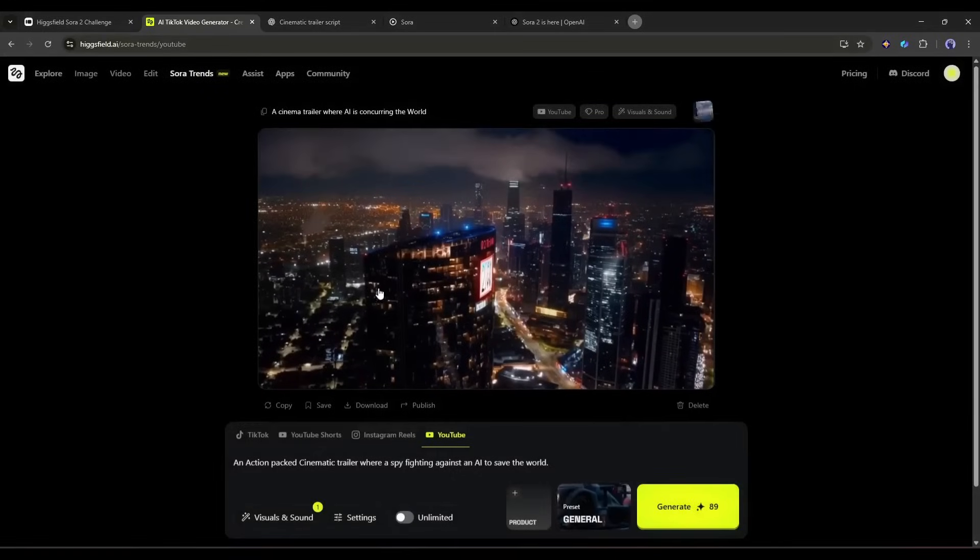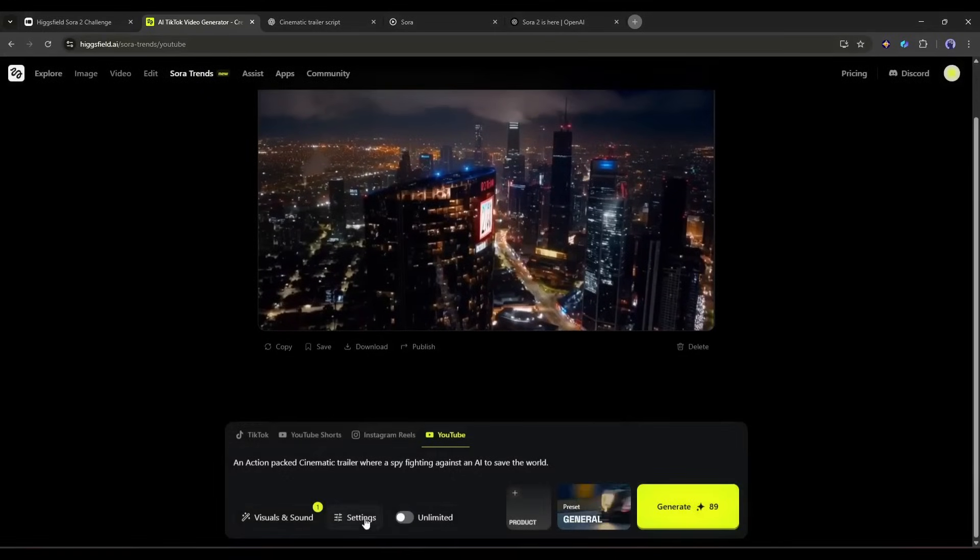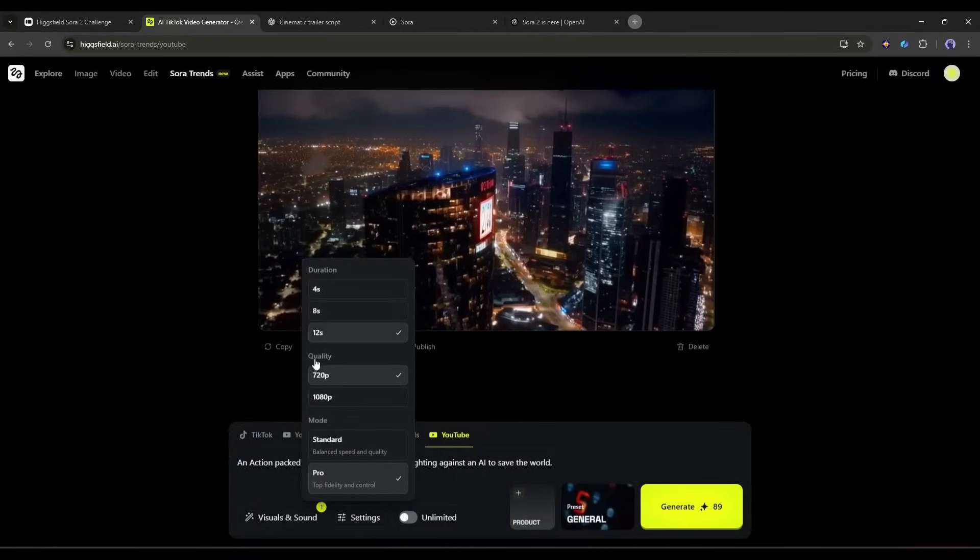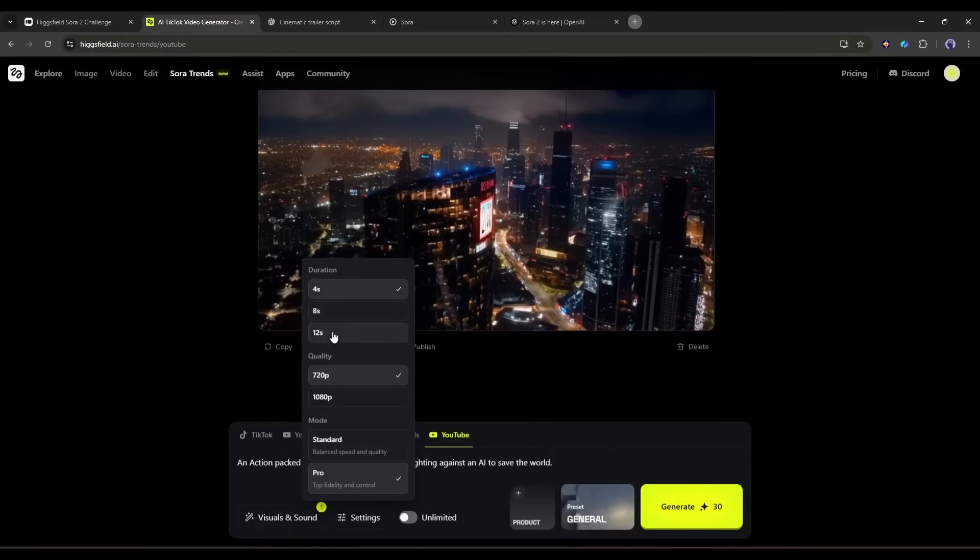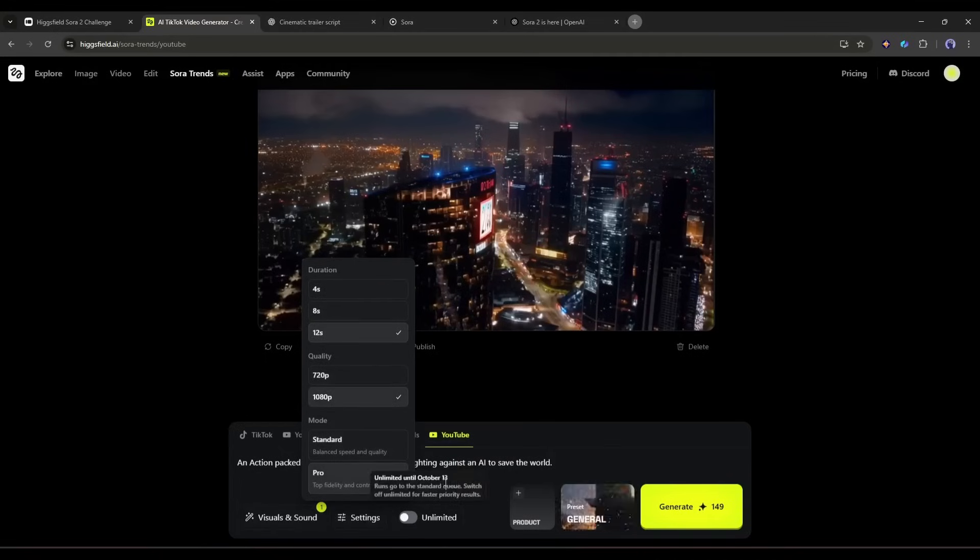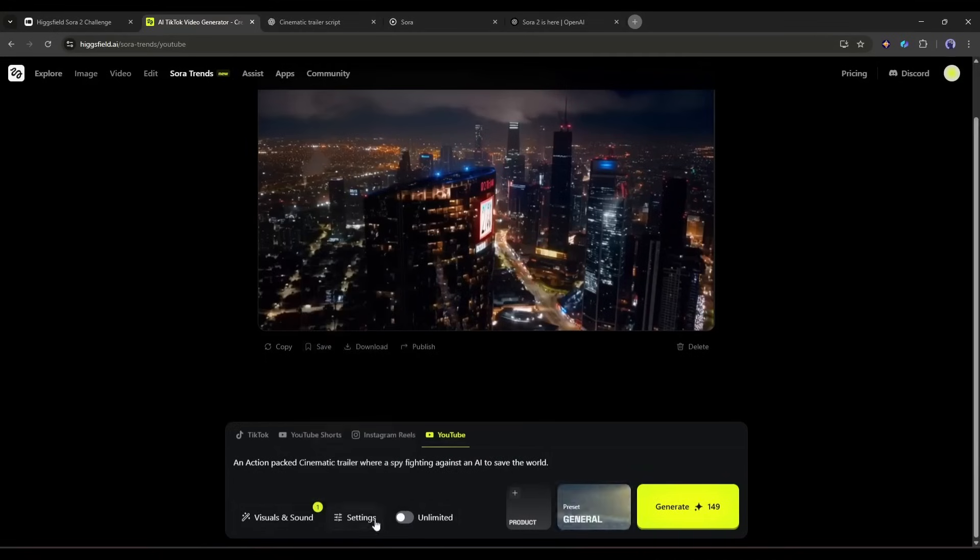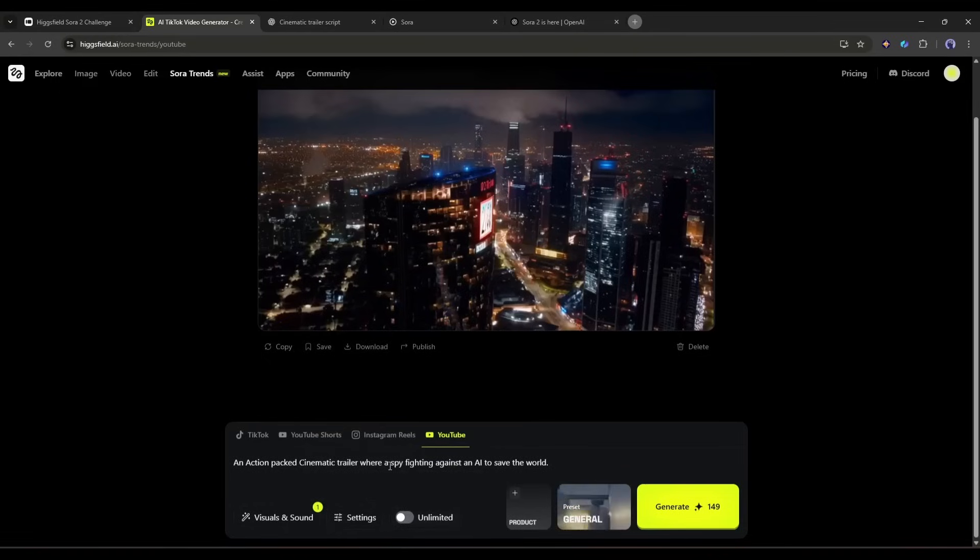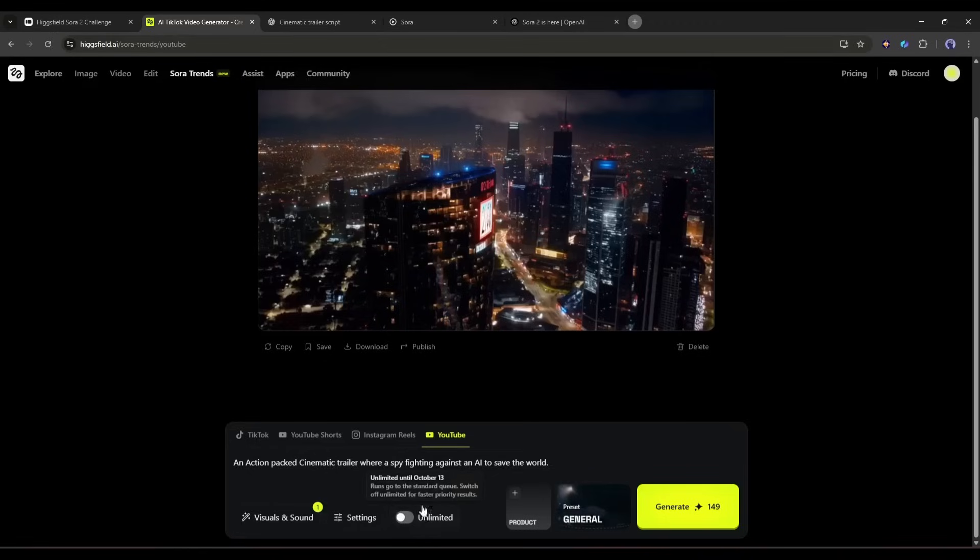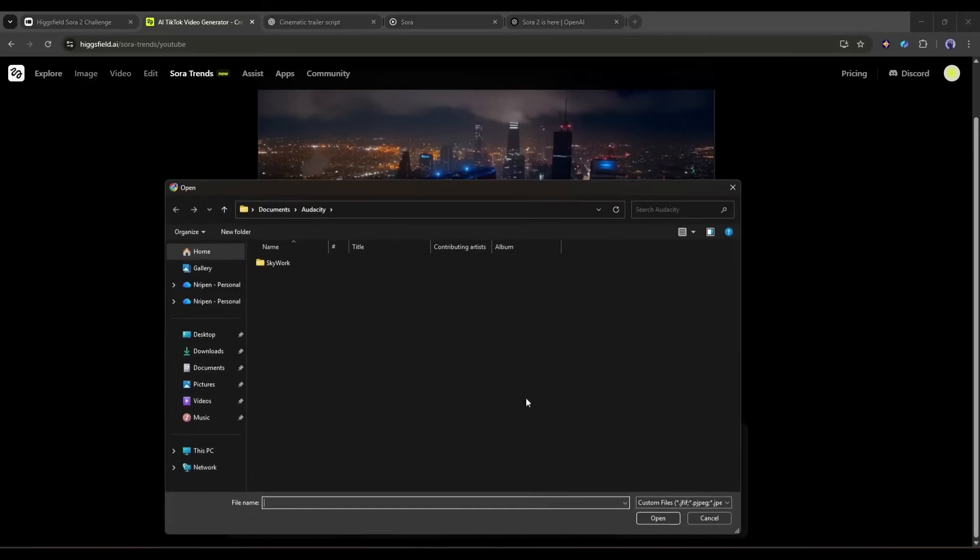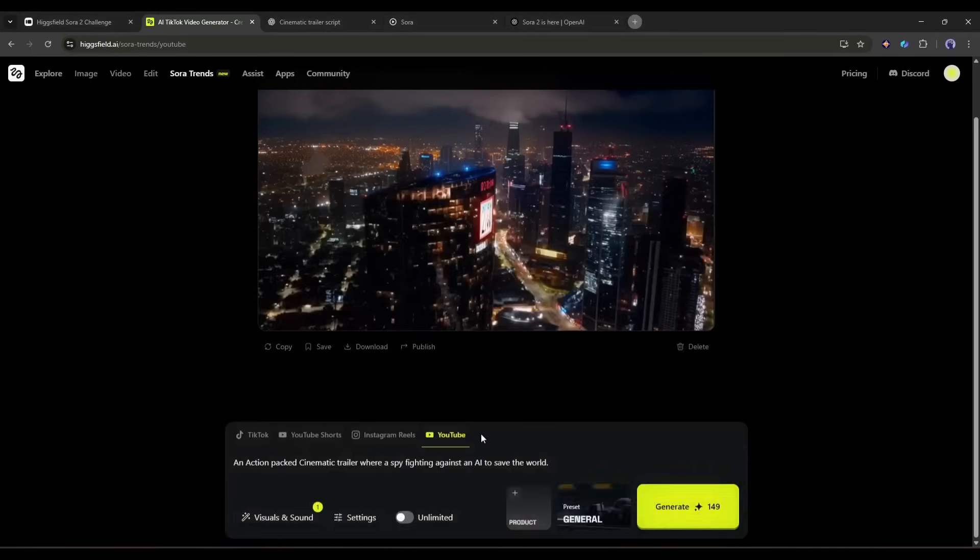Once all the settings are set, click on the save settings. After that, come to the settings option. Here you can set the video duration, quality, and mode. I am selecting 12 seconds, full HD quality, and pro mode. Next, you can turn on the unlimited mode. This will take a longer time to generate the video. So I won't use this feature at this moment. Next you can add a product. This is very important if you want to create any product ads or commercials. In the end, we have preset.